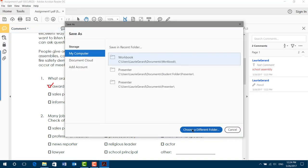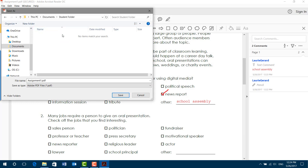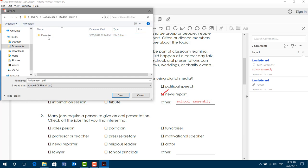We are going to go to your student folder. You may want to create a subfolder to hold all the assignments for a particular guide. I'm going to make a folder and call it Presenter. And I'm going to place Assignment 1 inside there. Click Save.